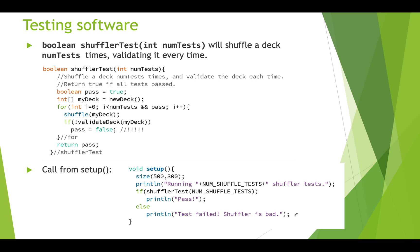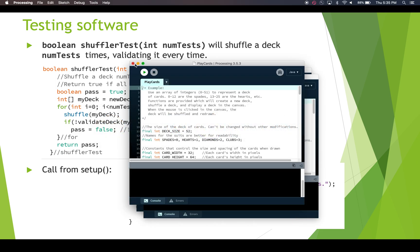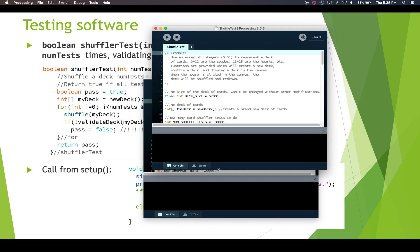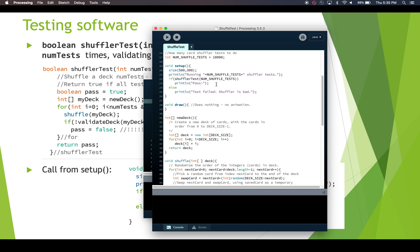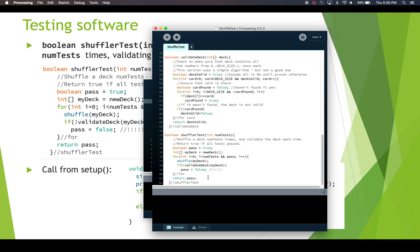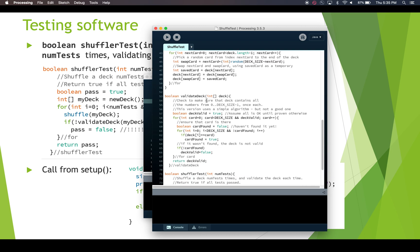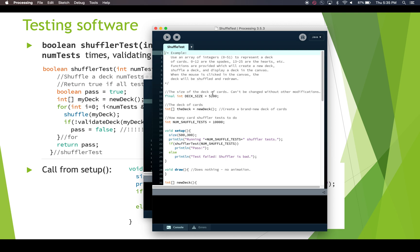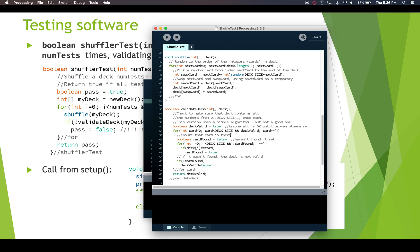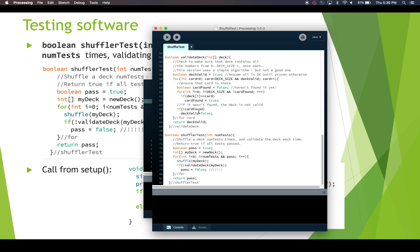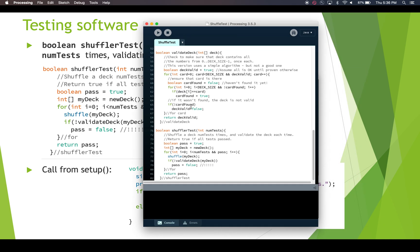Let's run this and see what it looks like. This is not the play cards function — we're going to go to shuffle test. Here's our code: we have setup calling shuffler test, which calls validate deck some number of times, and here's our validate deck function. In this version, we're using a deck size of 5200, which is a lot bigger than a 52-card deck. And we're going to run 10,000 tests to test this really thoroughly. If it doesn't fail after 10,000 times, we've probably got a good shuffle algorithm. We won't run it just yet — I want to show the comparison first.